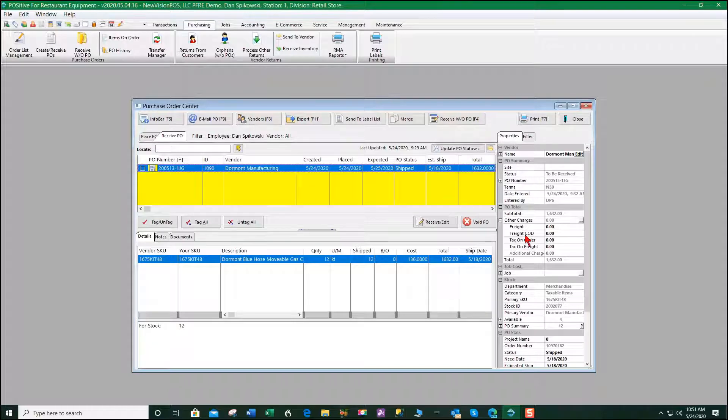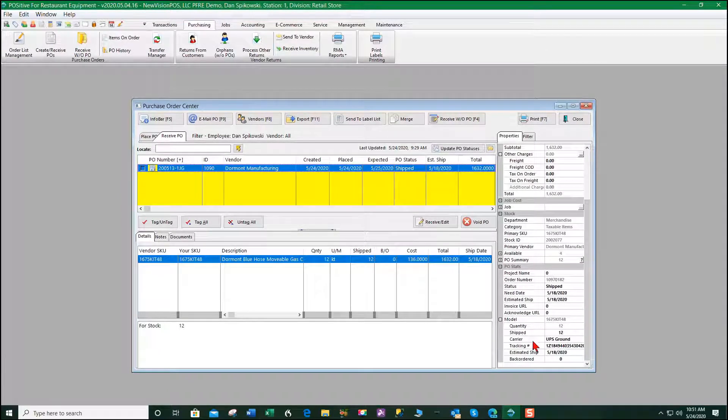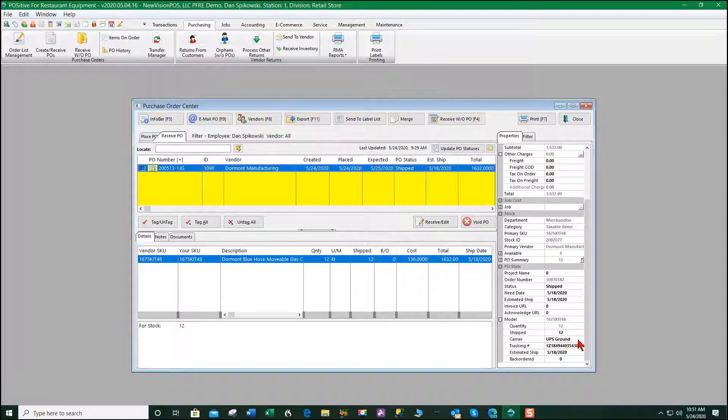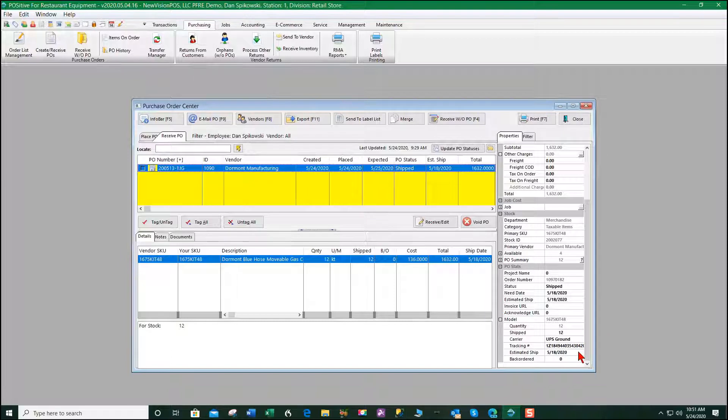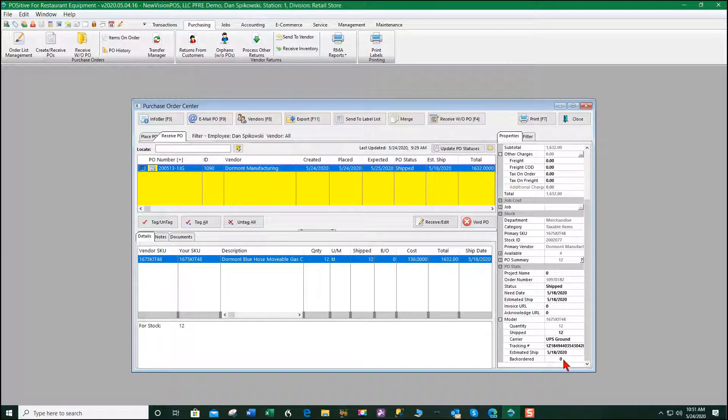If I look down here you'll see it tells me I ordered 12, received 12, my carrier was UPS ground, here was my tracking ID, this was the estimated ship date, and there was nothing backordered. So the system is keeping track of all the vendors that are feeding information to auto quotes on the shipping history.